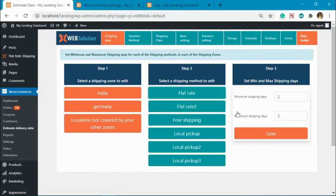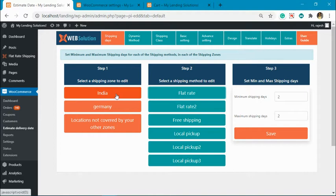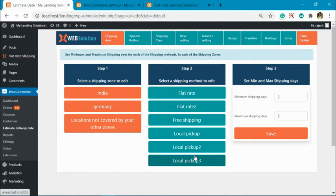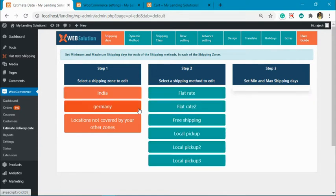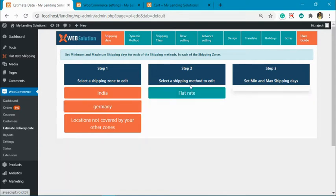Hi, in this video I am going to explain how to handle the estimate time for dynamically added shipping methods. You can see these are the two zones in our website: India and Germany. These are the different shipping methods - this one is for India and this one is for Germany.